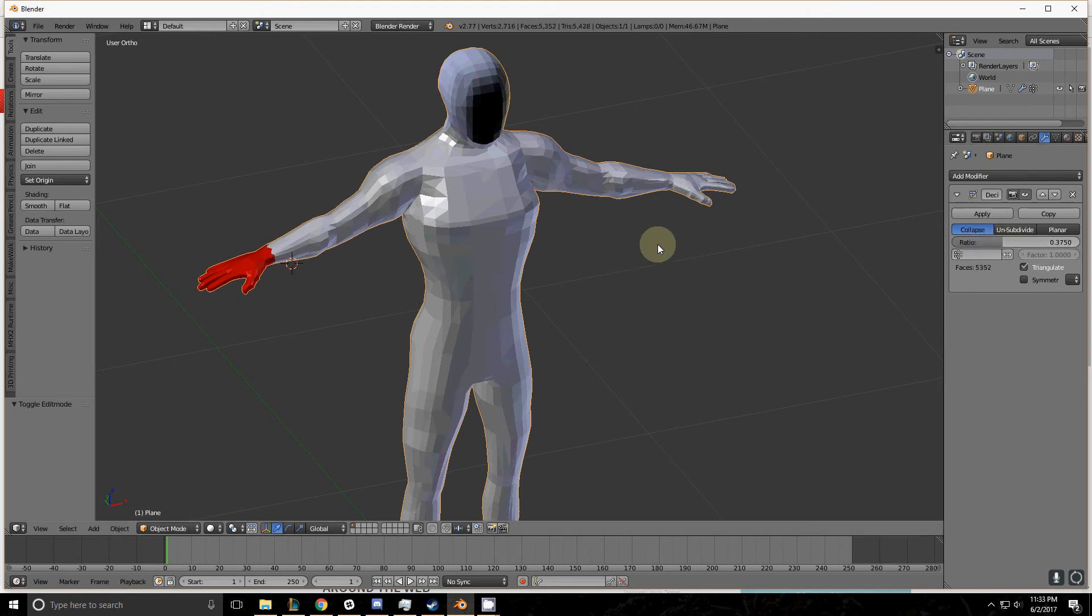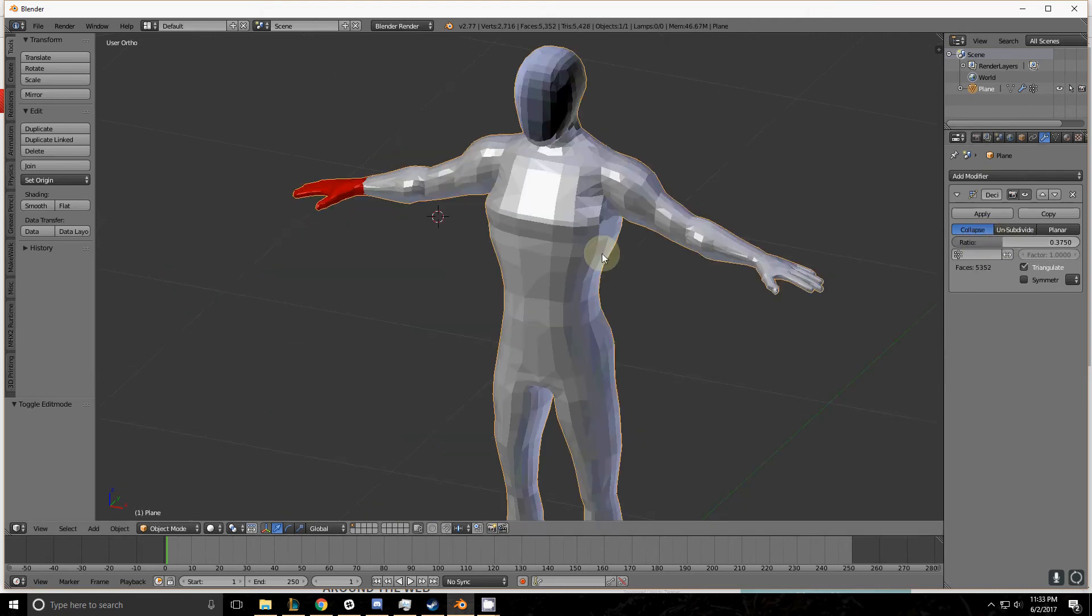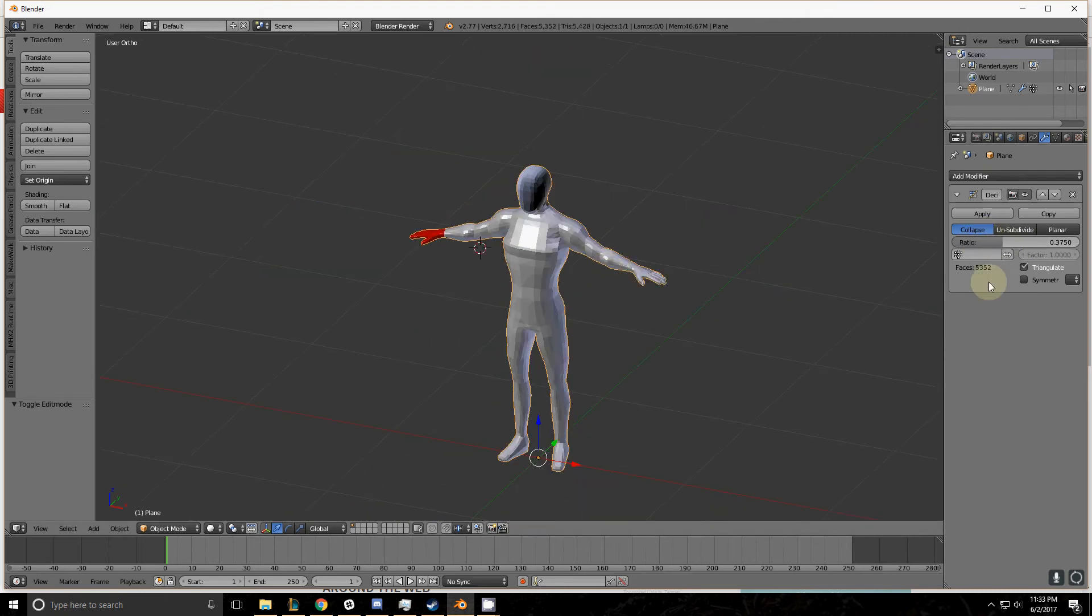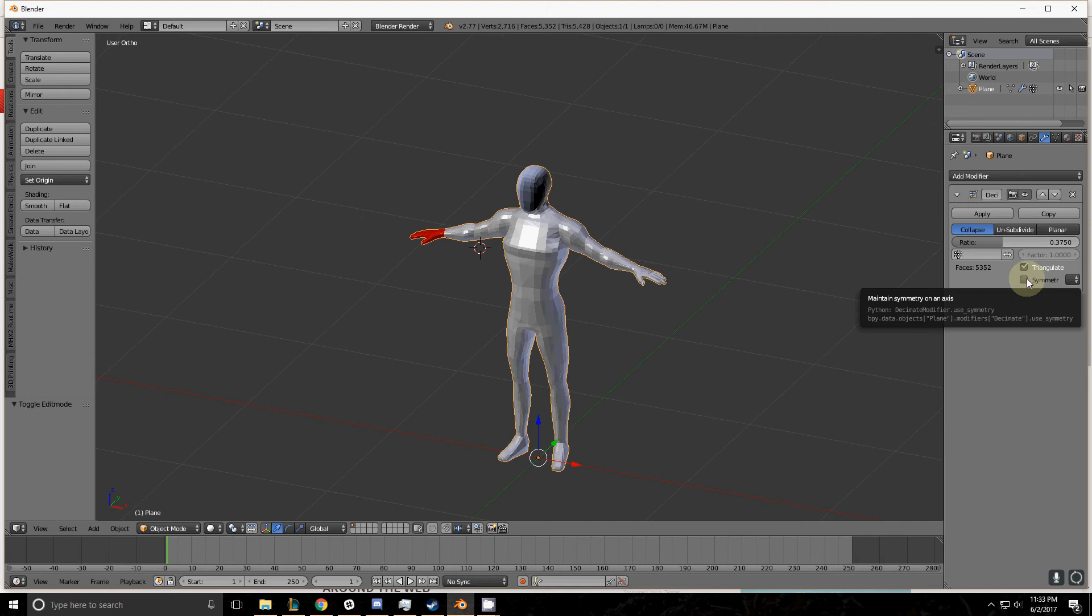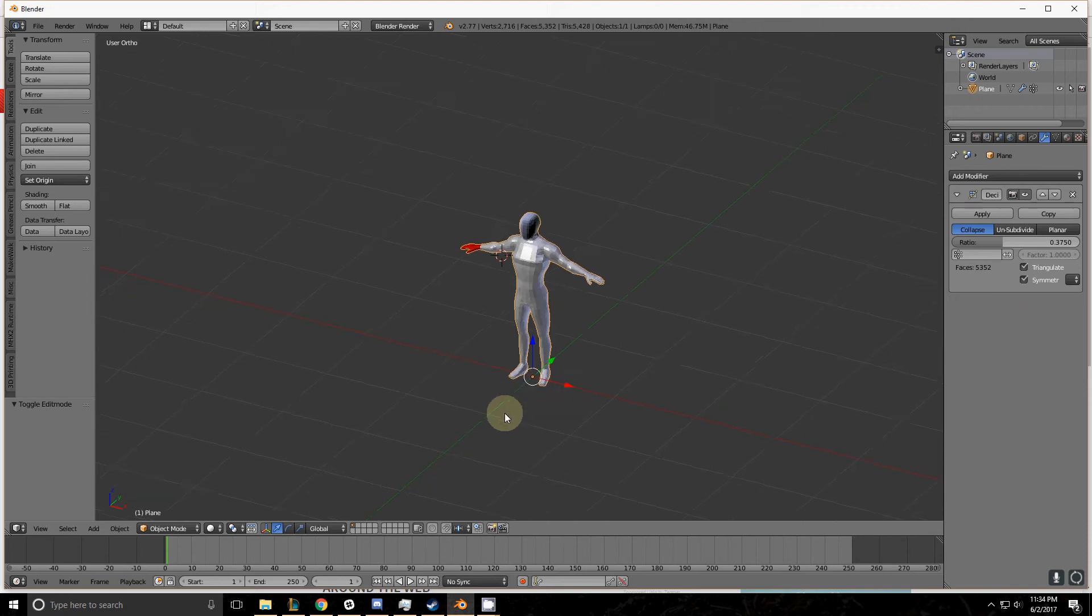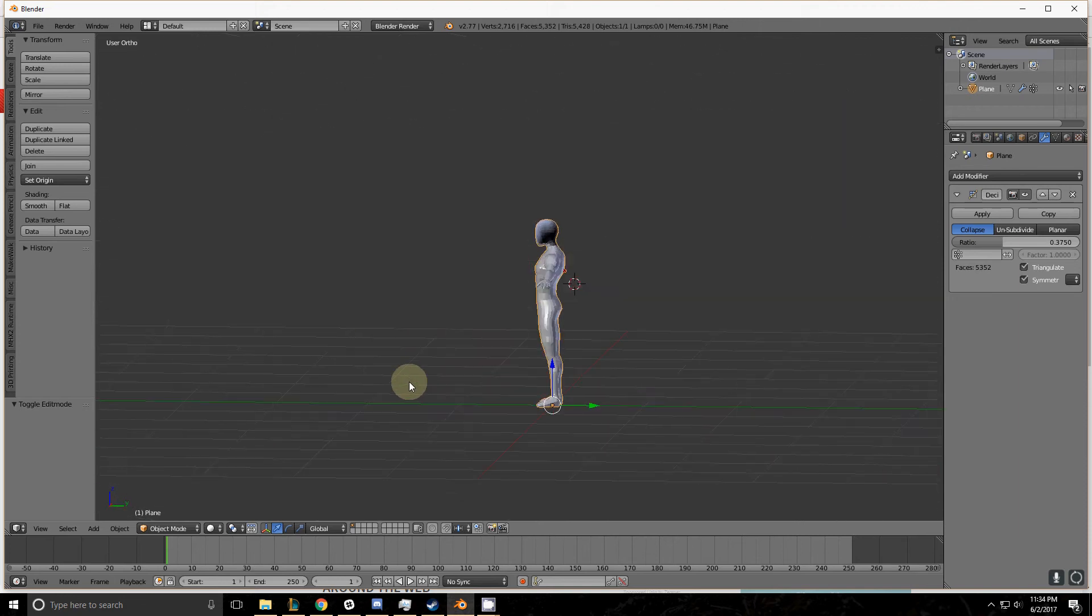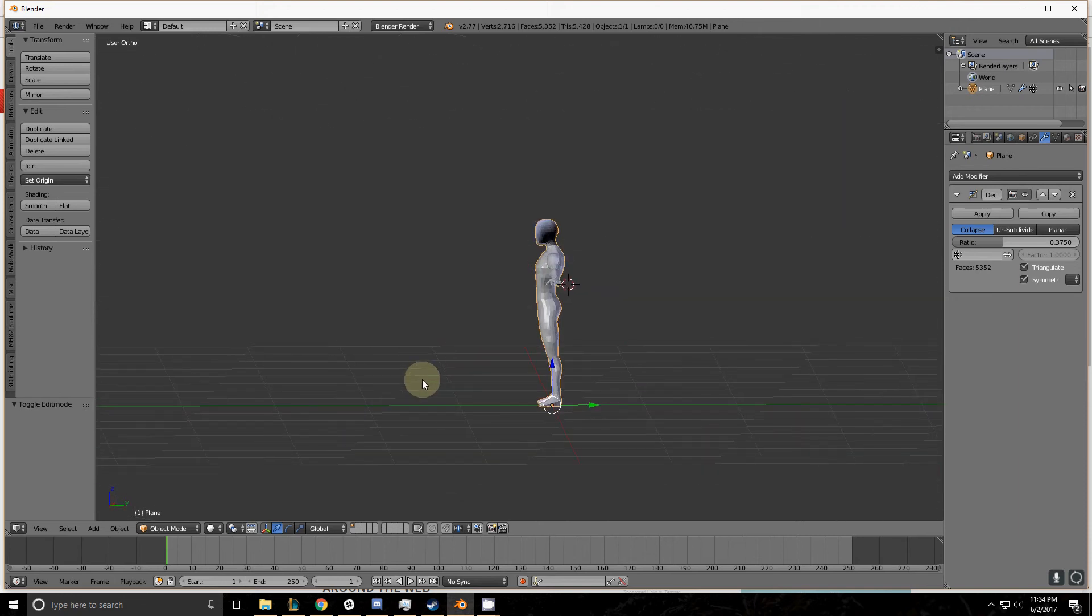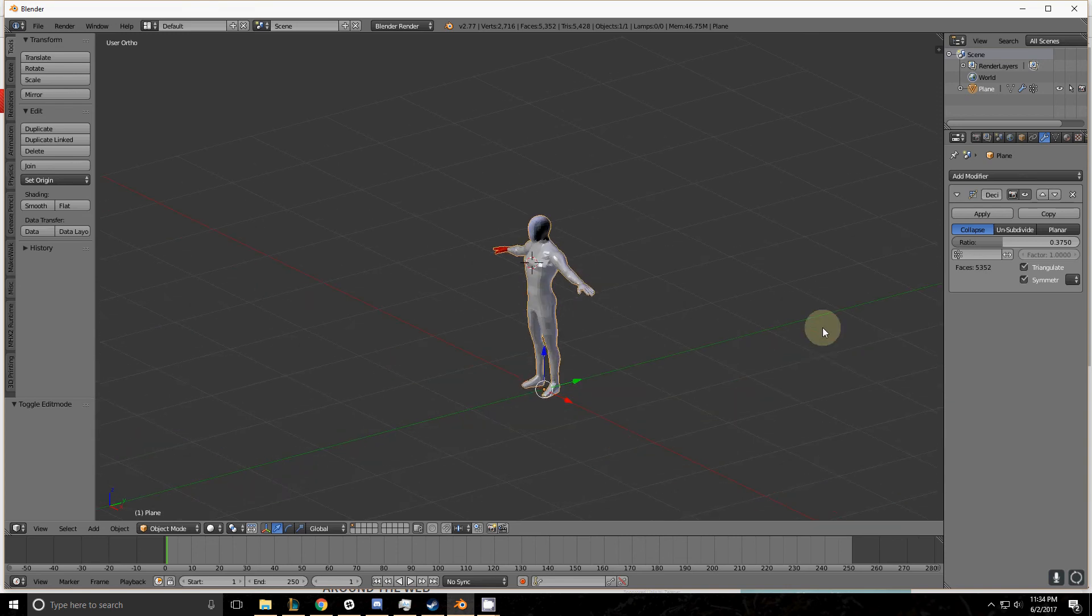The next parameter that I want to talk about on this screen is the symmetry parameter. This takes the object and locks it symmetrical across a plane. And so right now the object we're working on has no symmetry on the z plane nor on the x plane.